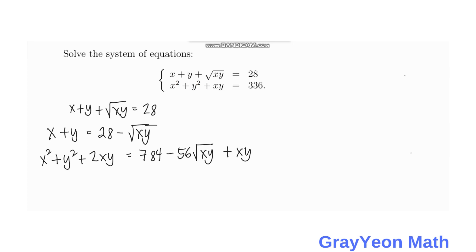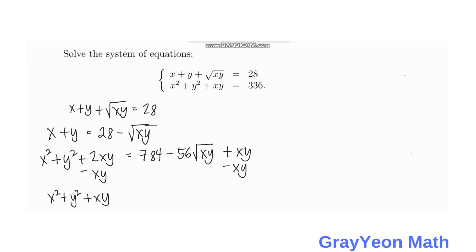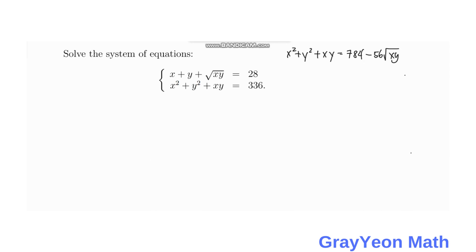If we simplify this, we subtract xy from both sides. So we have x squared plus y squared plus xy is equal to 784 minus 56 times the square root of xy. We label this as Equation 3.